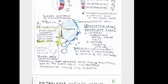Also important is the habenular trigone, the habenular nuclei, and their commissure. We will see that there is interconnection between the right and left halves. The habenular nuclei are important for functions including mediating olfactory stimuli and feeding behavior.